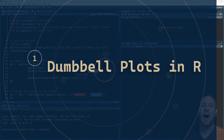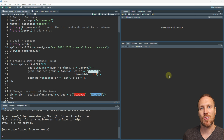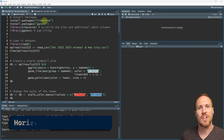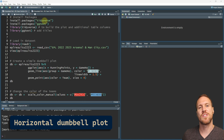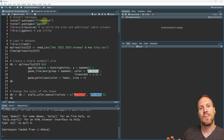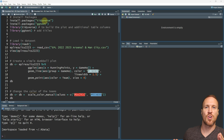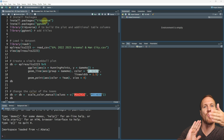If you want to follow along, I've got the data sets and the R scripts both in the description below, which you can download from data.world. The first one I'm going to show you is the normal horizontal dumbbell chart, using the data set for Arsenal and Manchester City, showing how they performed over the last Premier League season, 22/23, and their points scored over each game of that season.